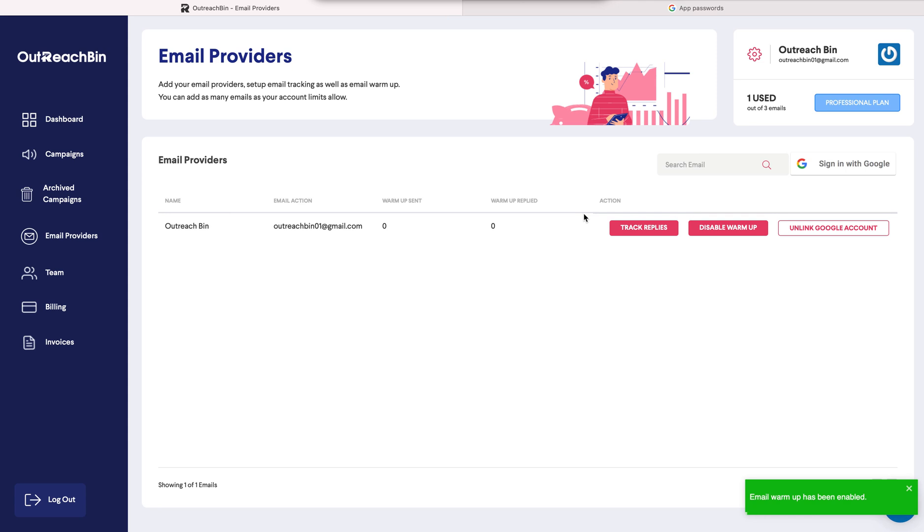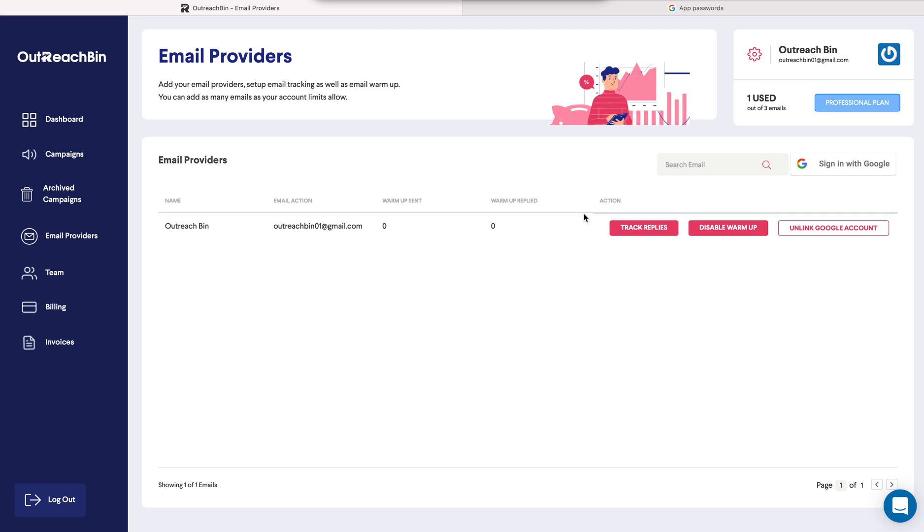And basically in a few minutes, we created an account, set up an email provider, enabled track replies and enabled email warmup. I hope this was really insightful and helpful. And if you have any questions, you can always contact us at team at outreach bin.com or chat with us at any time. Thanks.